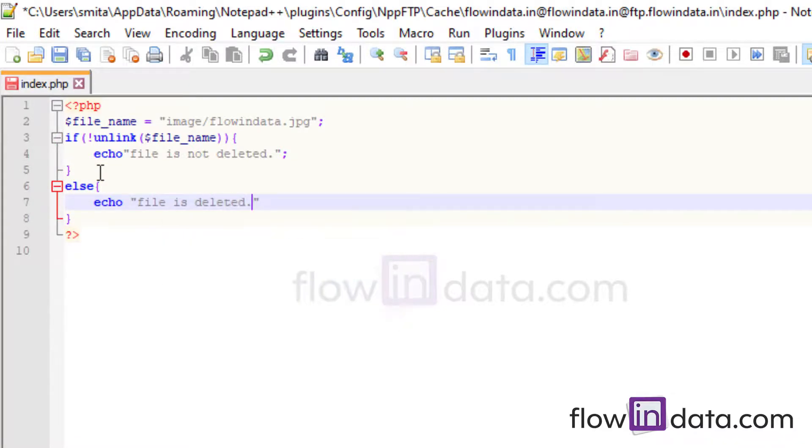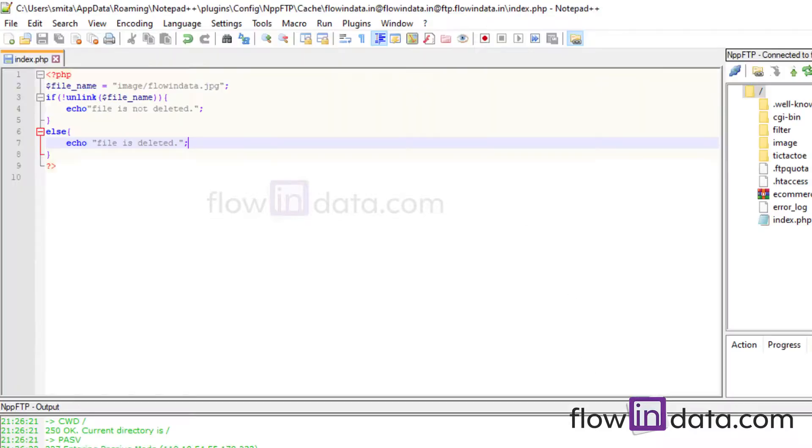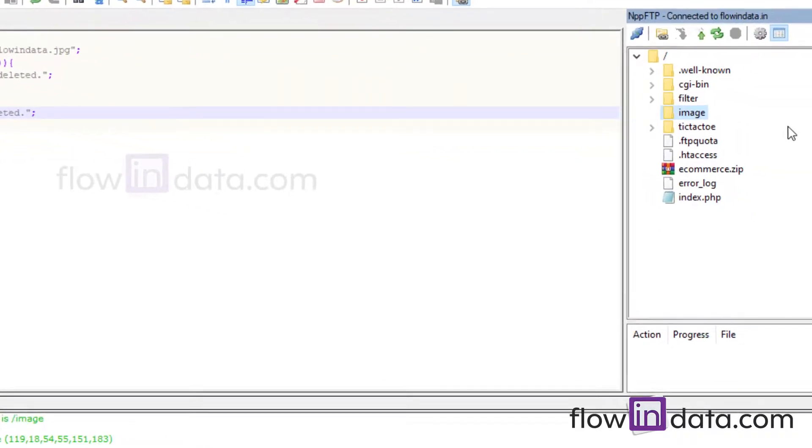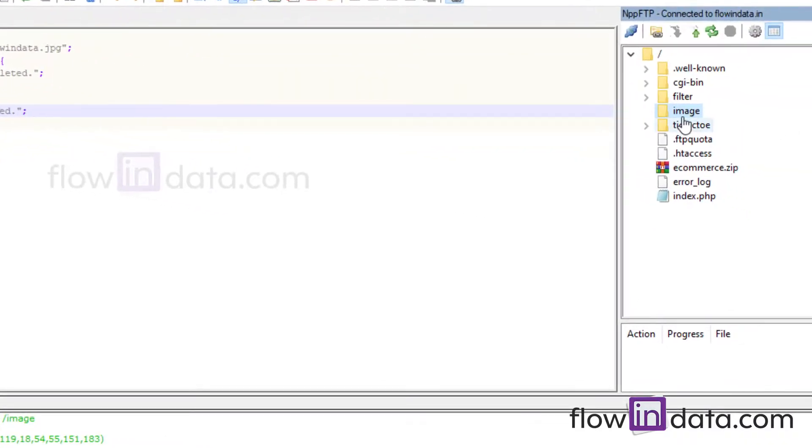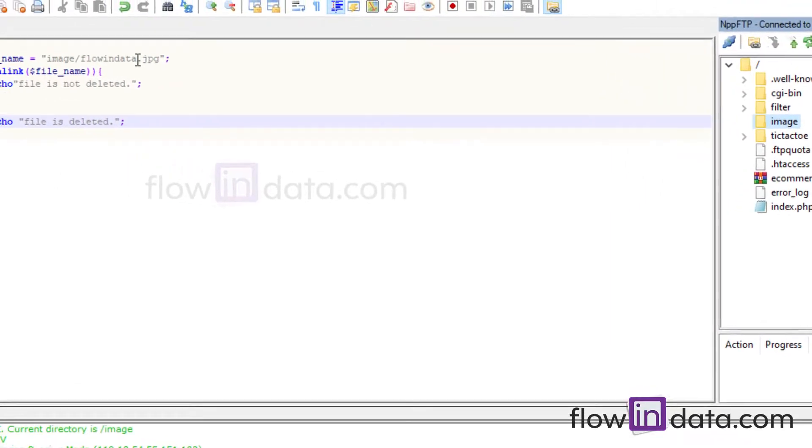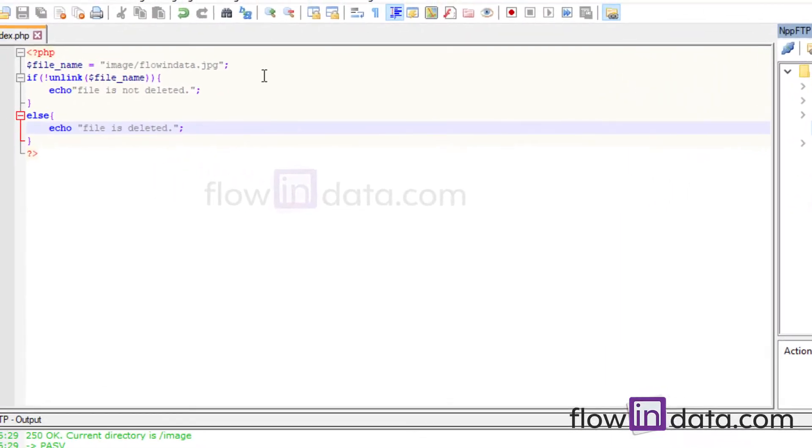Let's save this and reload the page. So you get the message here file is deleted. Let's check it in the image folder. There is no image, so our flowindata.jpg file image file is deleted.